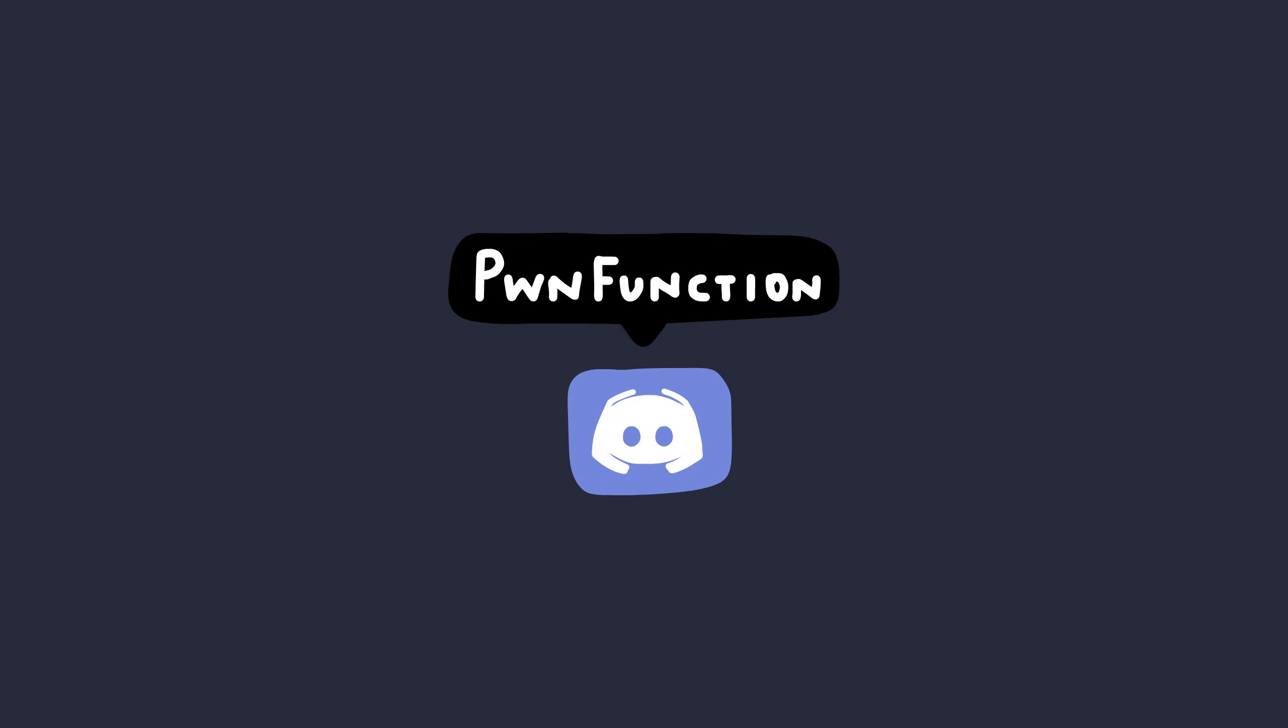Pwn Function aka Lil Endian signing off. Yeah, that's my new rap name, by the way. All right. I'll see you in the next one. Peace.